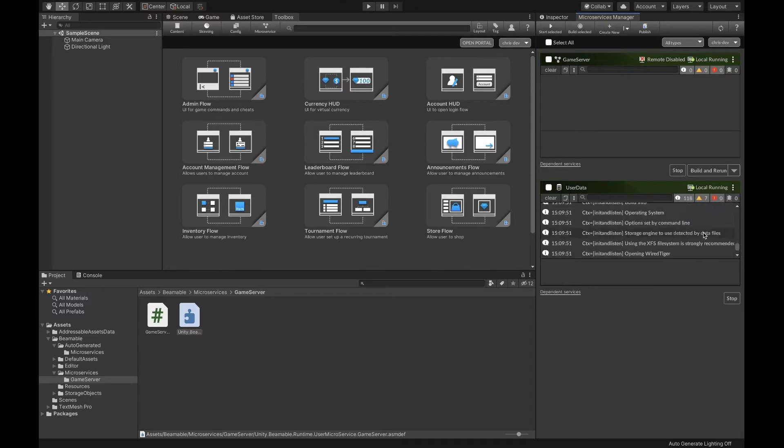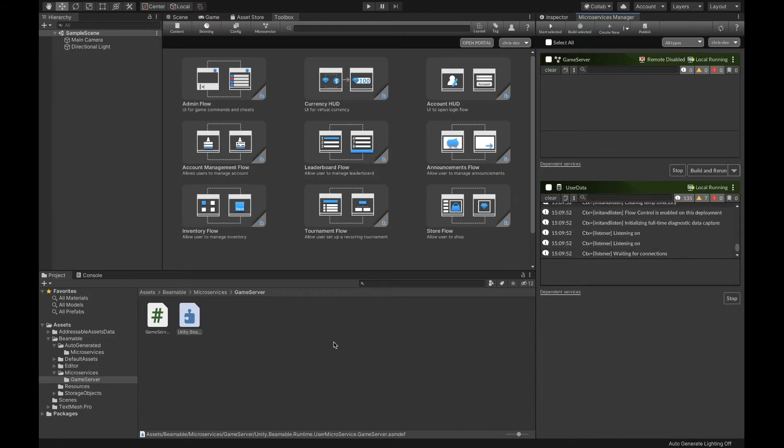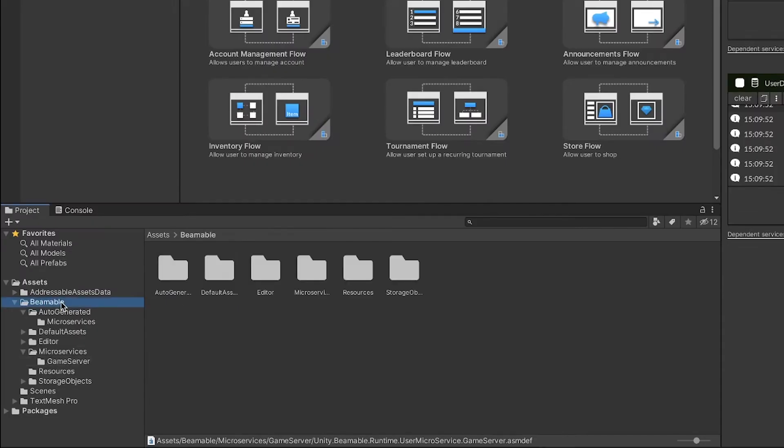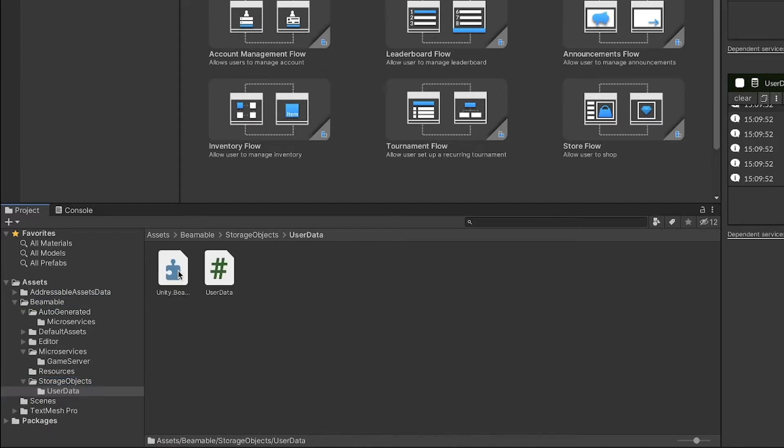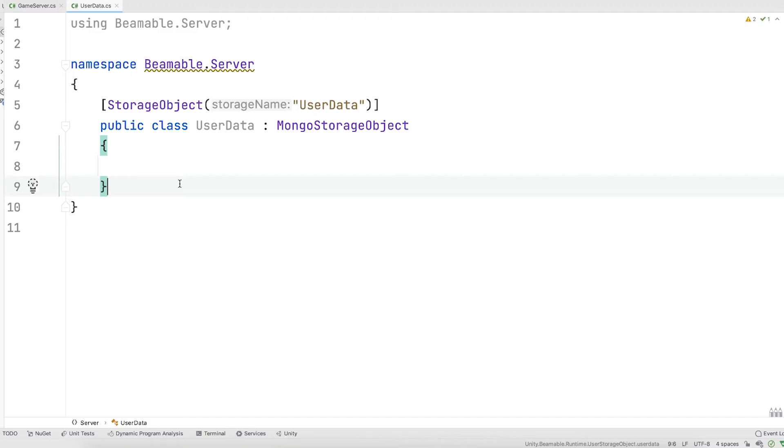You can view the raw Mongo logs here. Just like microservices, your storage object leaves a C-sharp class in assembly definition. If you go to the Beamable section of assets, go down to storage objects, you'll find a folder for your new storage object. Let's open up the class.